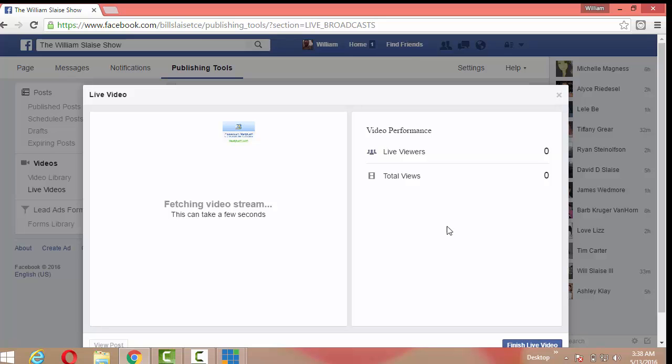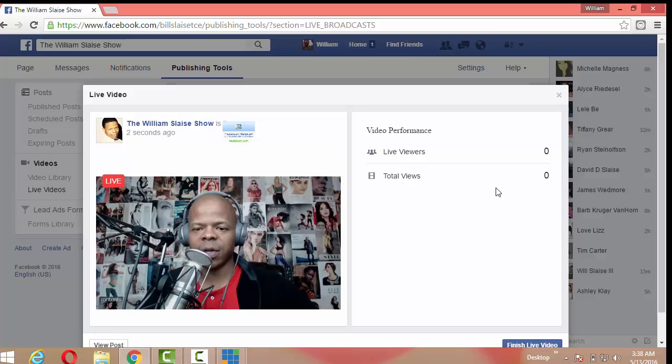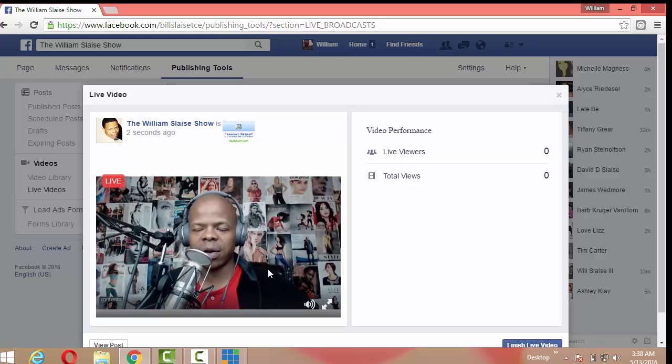But as you can see right here in the right hand corner of this window, it shows live viewers and total views. And that's me right there talking, all right?